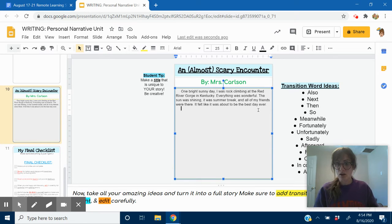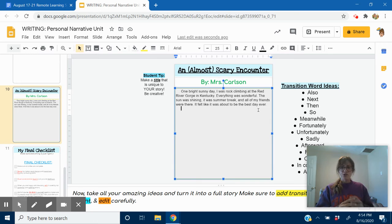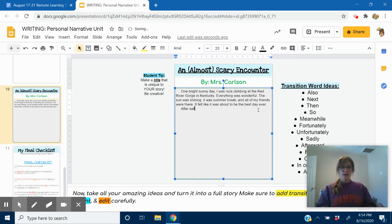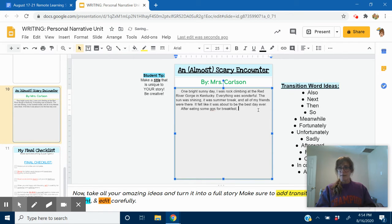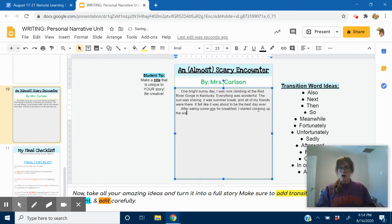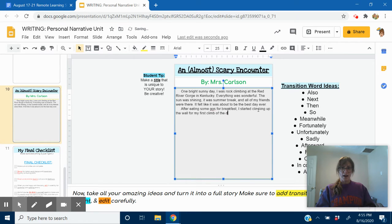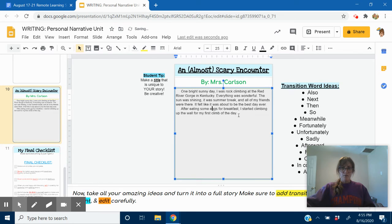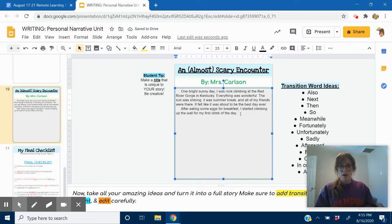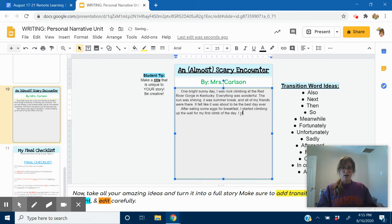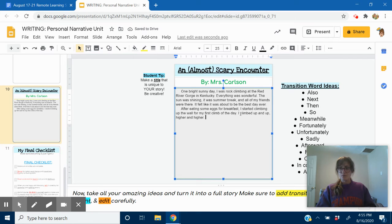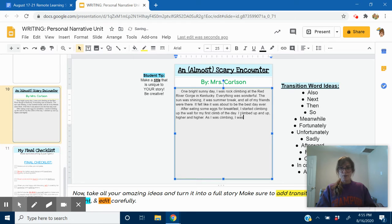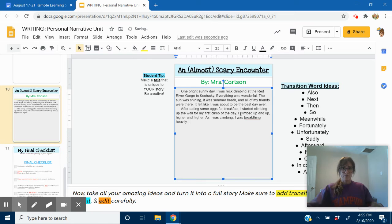So, I'm going to start it out like this. After eating some eggs for breakfast, I started climbing up the wall for my first climb of the day. Did some editing on the fly there. Okay. I started on the first climb of the day. I climbed up and up, higher and higher. As I was climbing, I was breathing heavily.